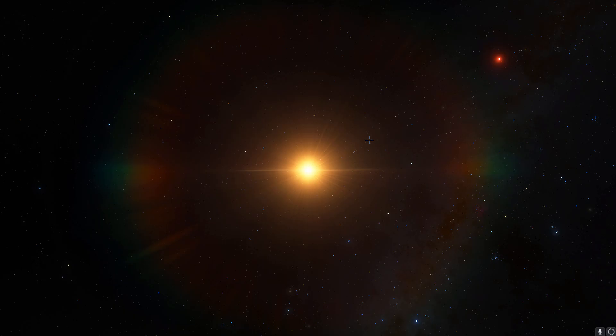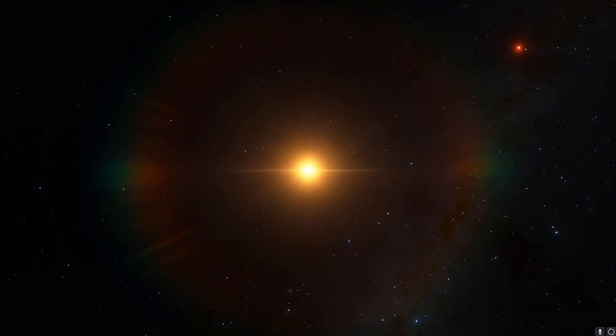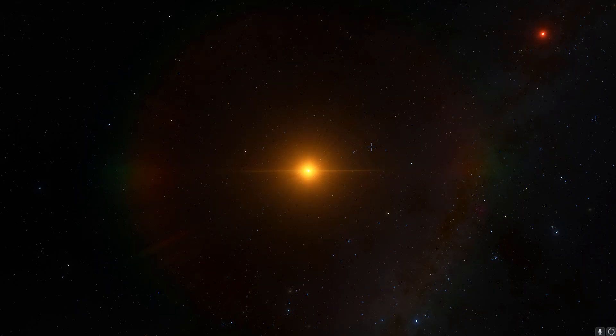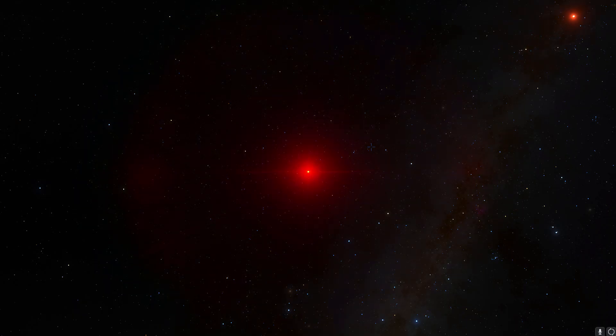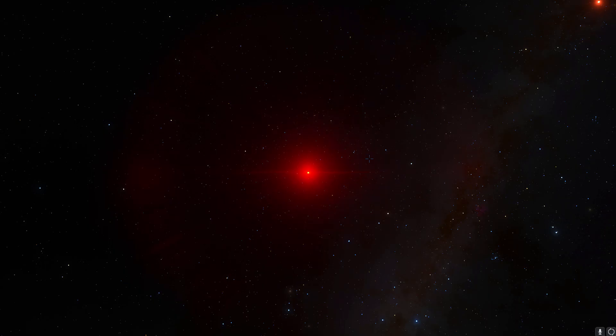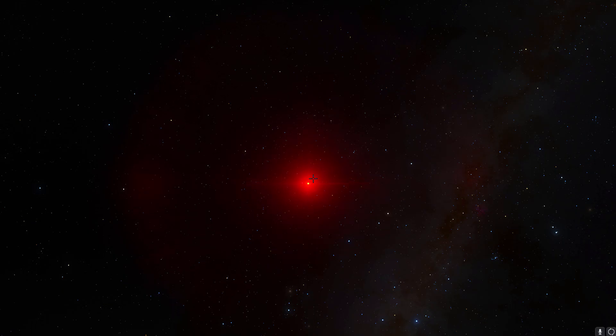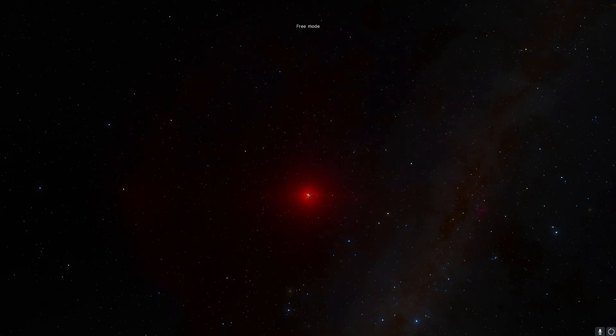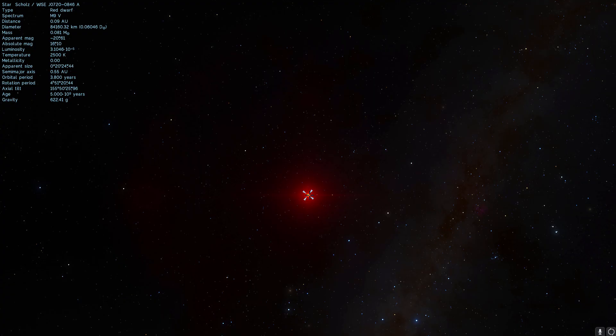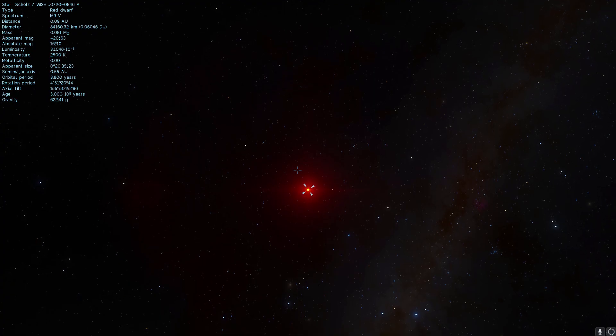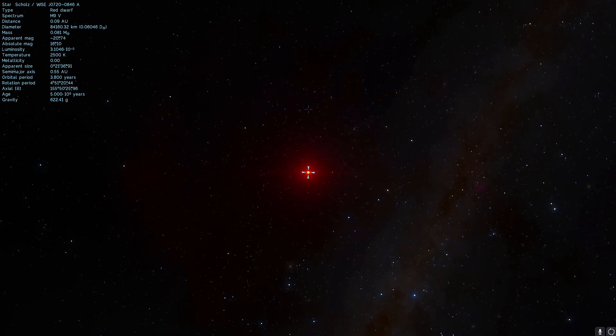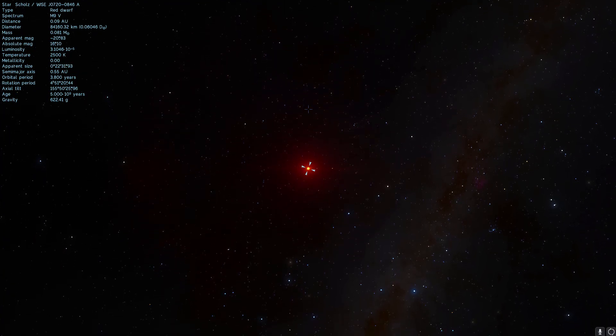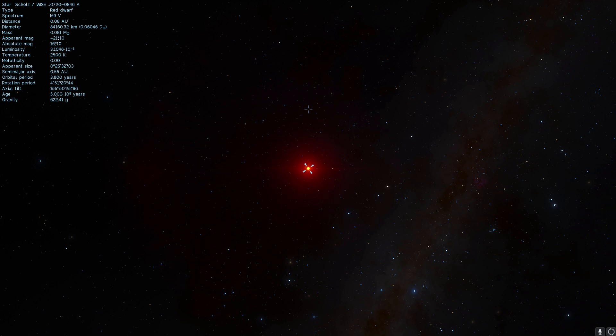So first let's actually talk a little bit about what Scholz's Star is and why it's actually called Scholz's Star and then we're going to see if it had any significant effect on our own solar system. So right now I'm basically zooming into the main object here. This is right there in the middle, the Scholz's Star A also known as WISE J072003.20-084651.2.